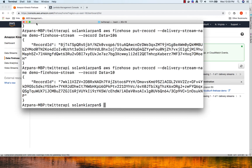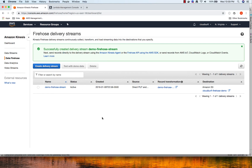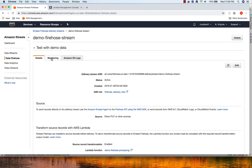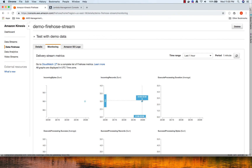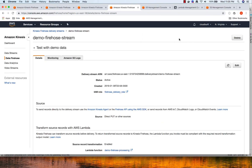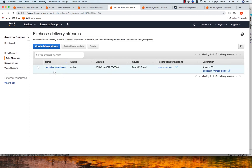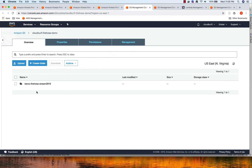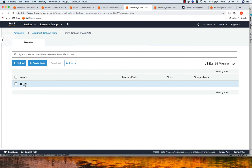Now we have written some data. We're going to check our S3 and see if the data is written, because first the data is written to Firehose and from there to S3. Before it's written to S3, our Lambda processes the data and adds a new line to every record. We can also check CloudWatch Logs and the monitoring dashboard provided by Kinesis Firehose. Let's go to our stream and go to Monitoring — you can see three records have been written. The status is Active.